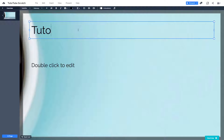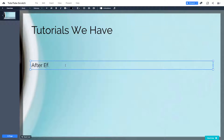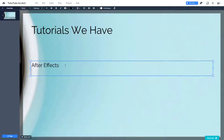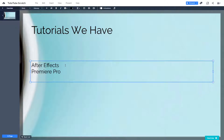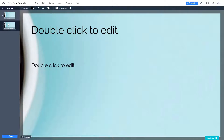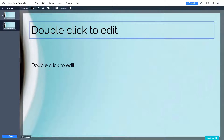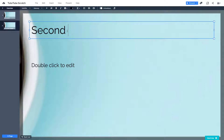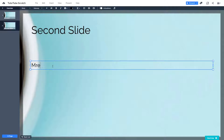You can edit the slide title and add content. For example, I'll add 'After Effects,' 'Premiere Pro,' and 'Prezi' as tutorials. If you want to add more slides, you can add another piece and it stacks up like another slide. So this is the first slide and this is the second slide. You can add more information — this is more like a traditional slide style.